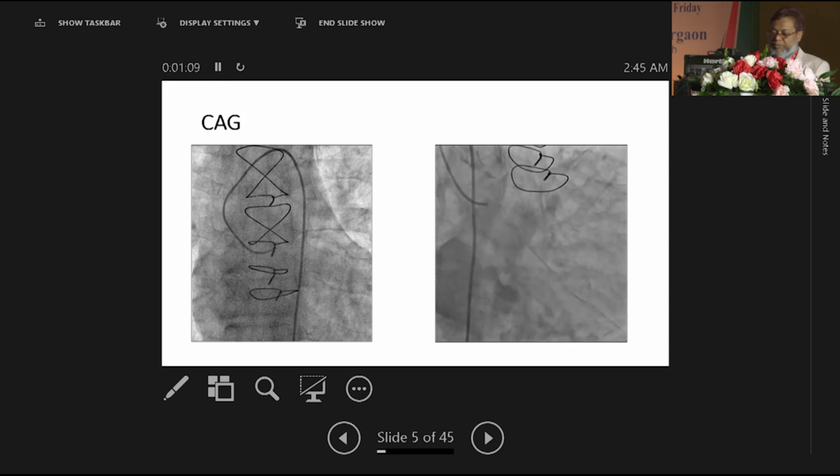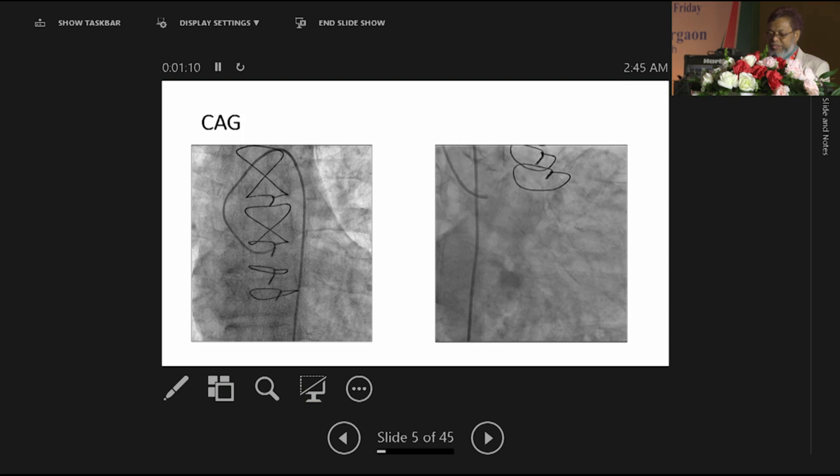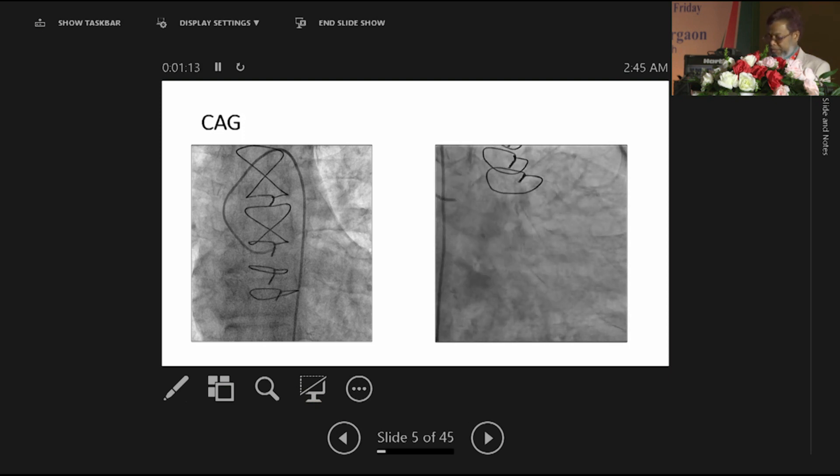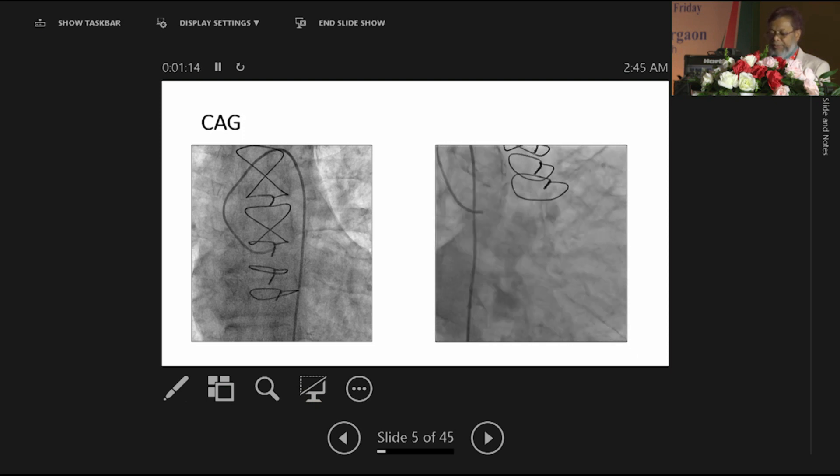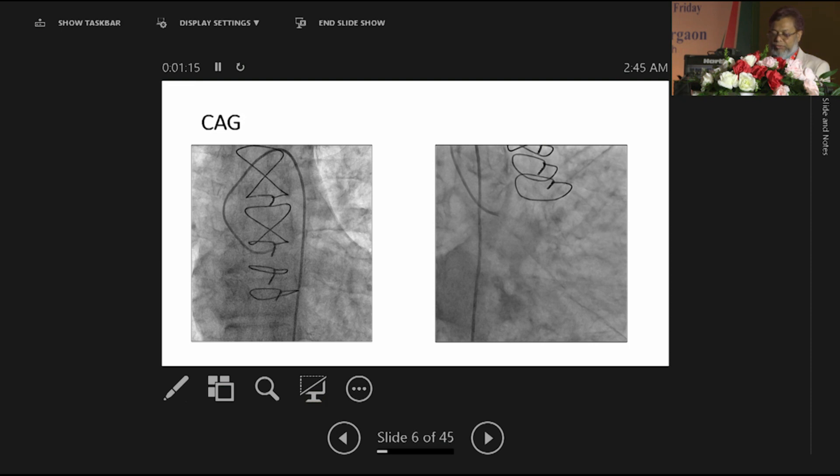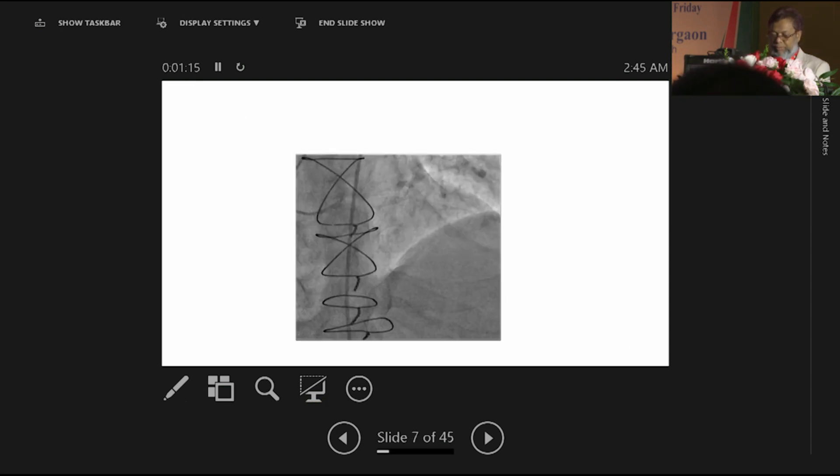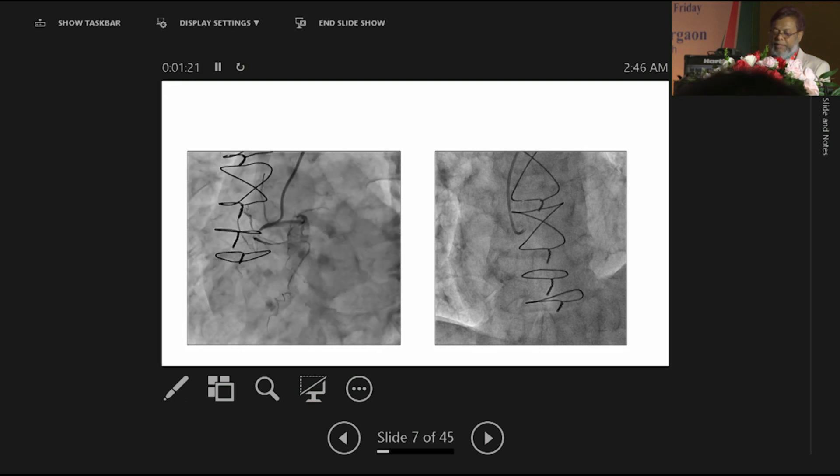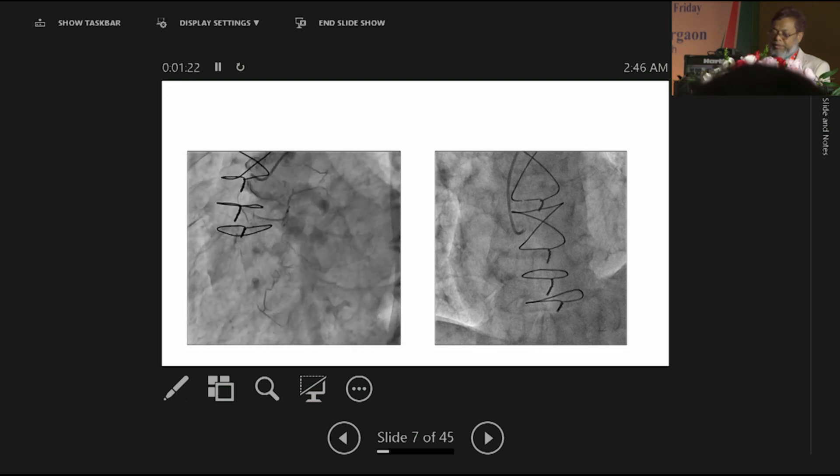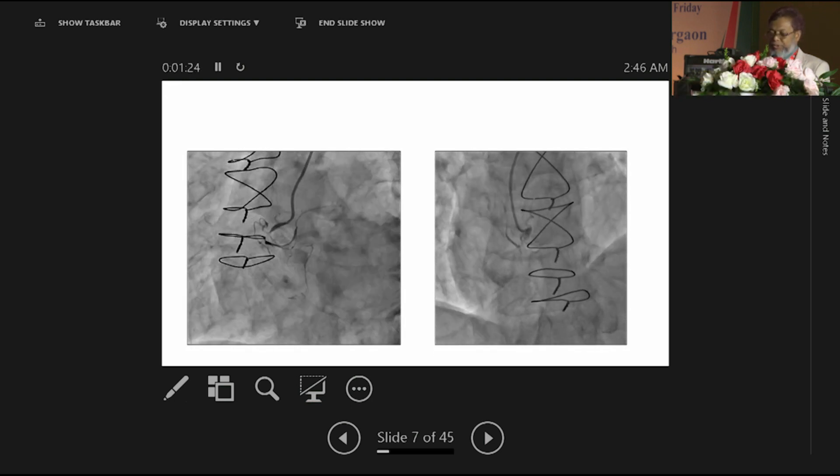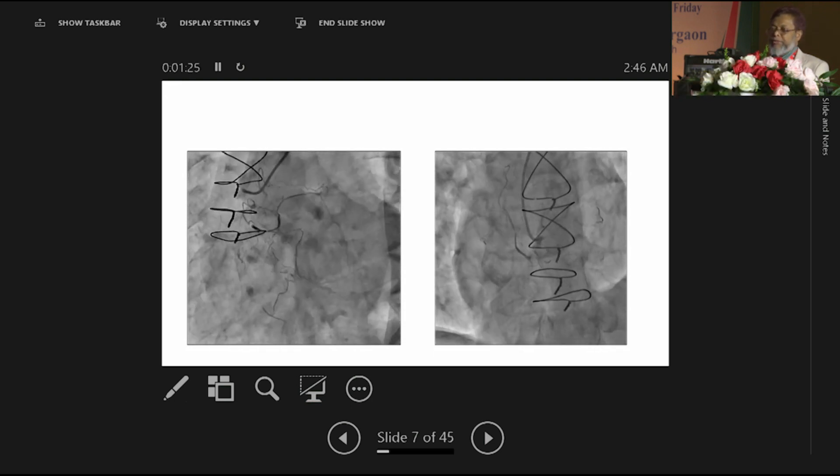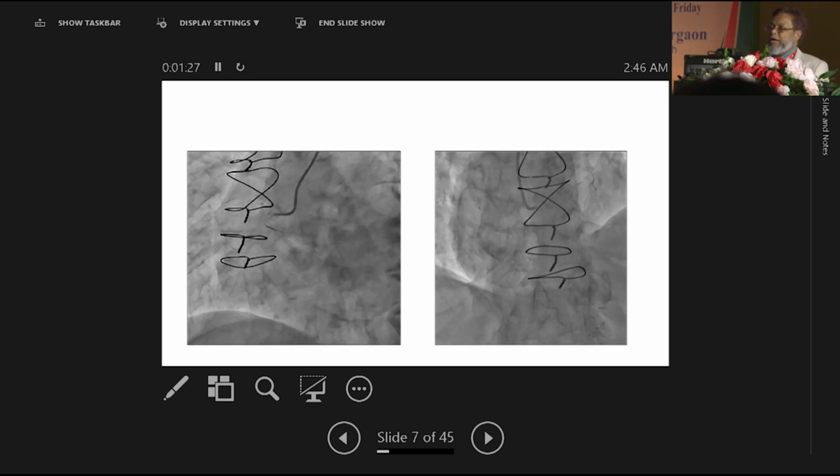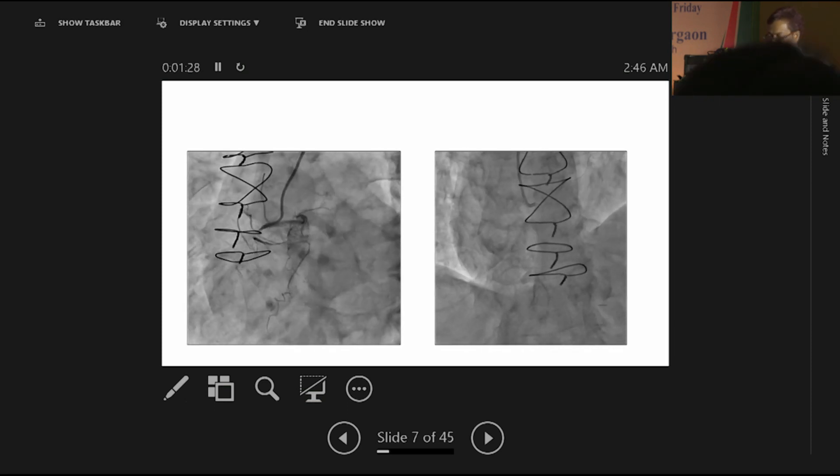The left coronary system - left anterior descending coronary artery, left circumflex coronary artery - all are 100% occluded. Right coronary artery also 100% occluded, meaning that all the native vessels are 100% occluded.